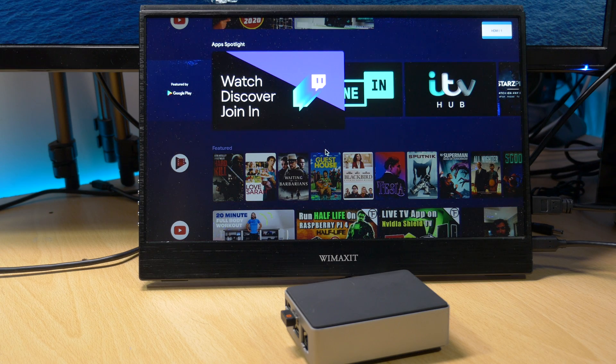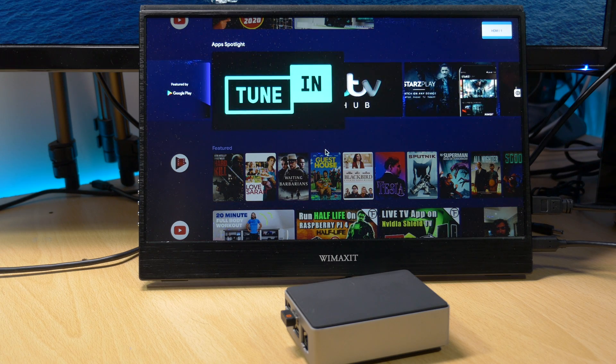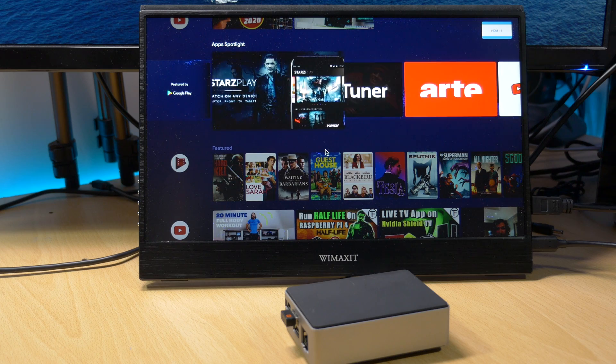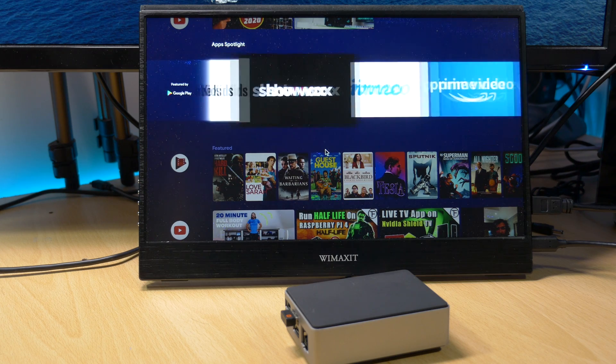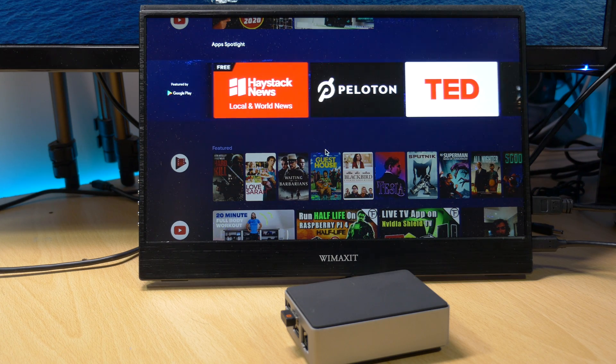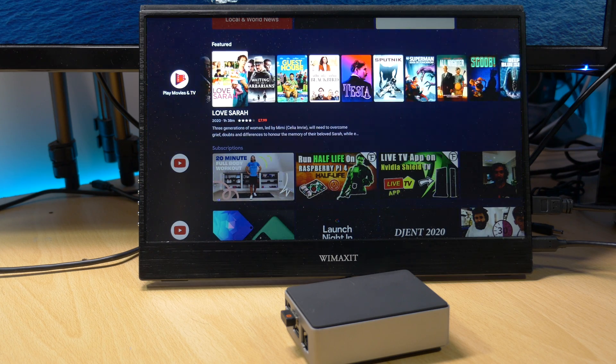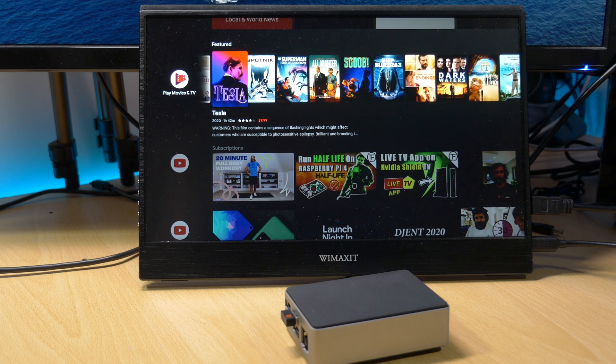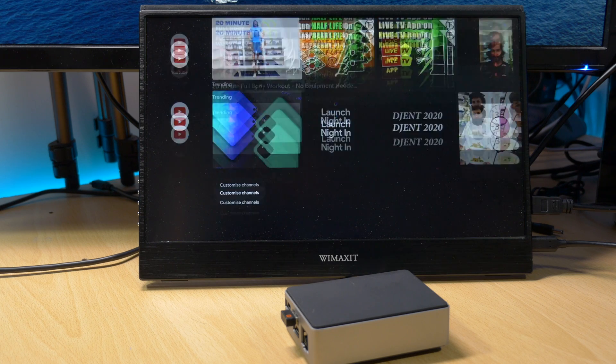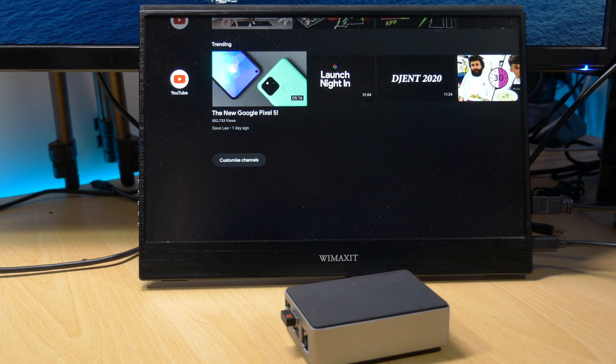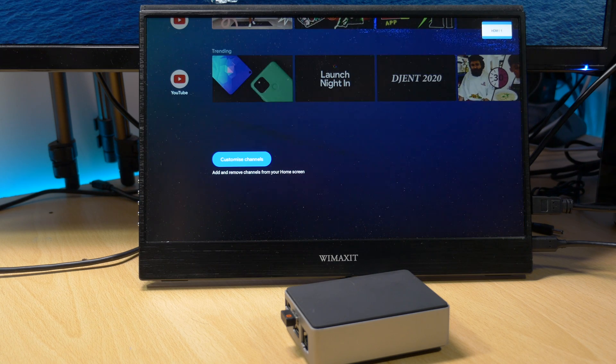If you're interested in a full tutorial of how to do this, let me know in the comments below. In this video I want to give you a look at the Android build running on this Raspberry Pi 4, and I can confirm this is actually the best version of Android on the Raspberry Pi 4 I've ever tested.